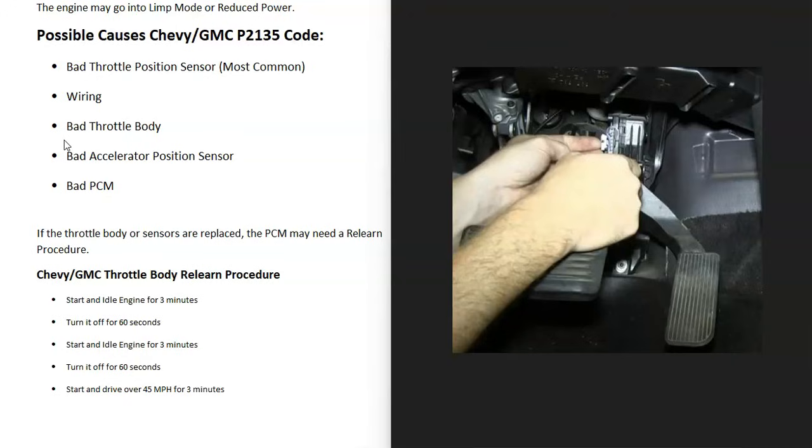So if you do go through and you test that throttle position sensor and it's testing good, you can't find any issues in the wiring or anything like that, then check to see if your specific Chevy or GMC has an accelerator position sensor, because if it goes bad, it can also cause issues sometimes.